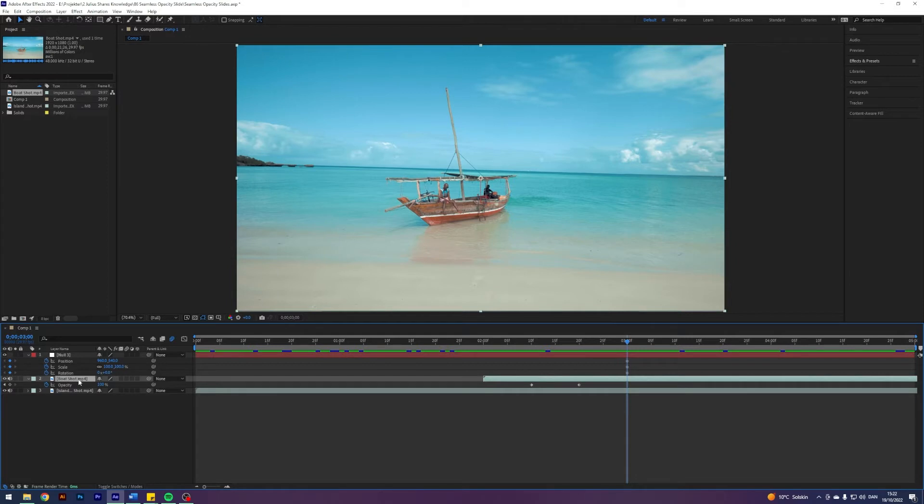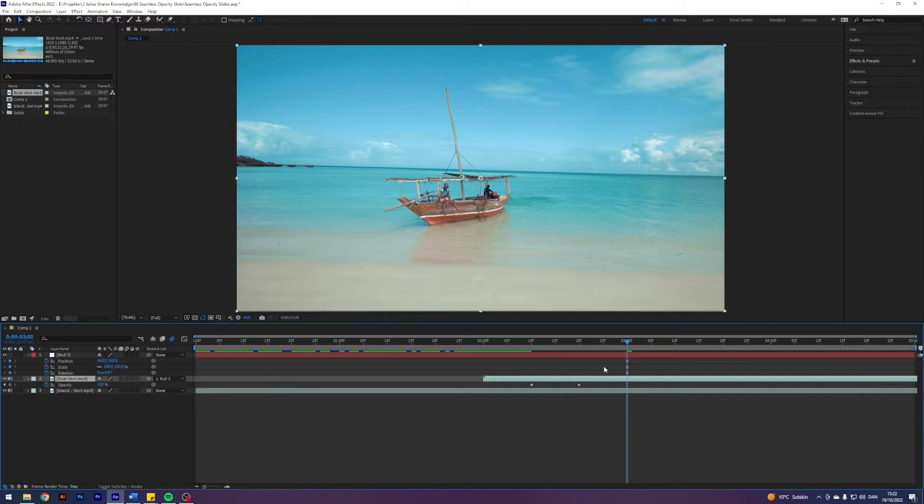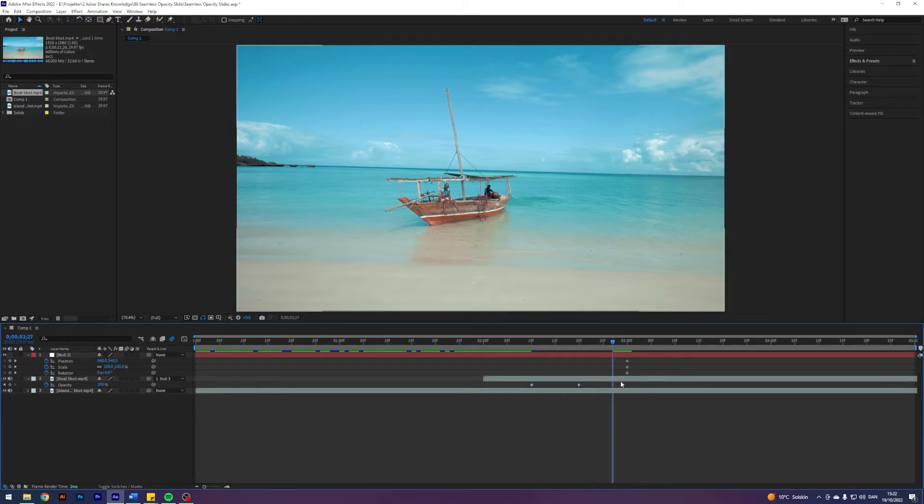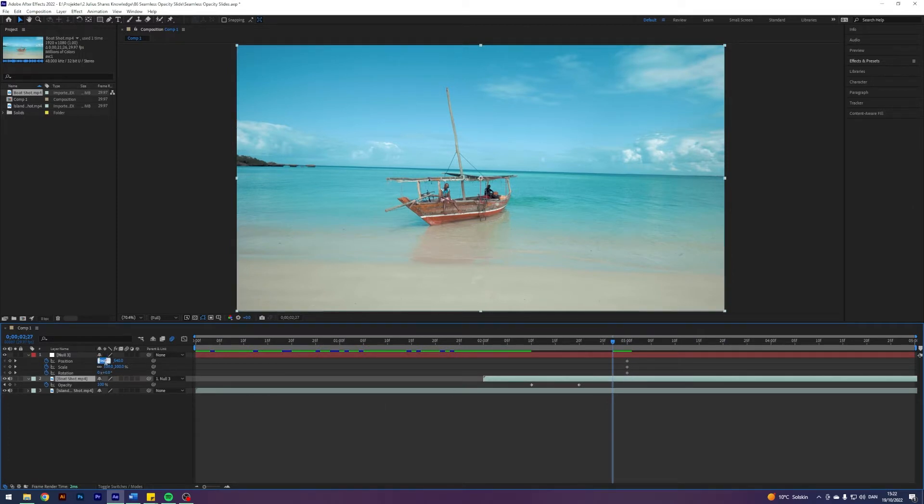And I'm going to go into our clip that we're transitioning into, selecting this parent link and putting it on the null. Next, I'm just going to go forward or back a few frames and play around with the position.